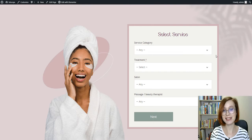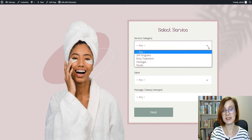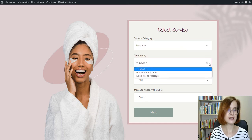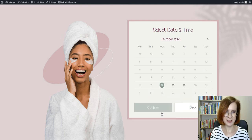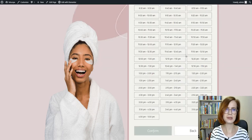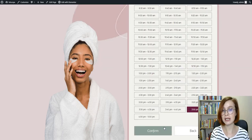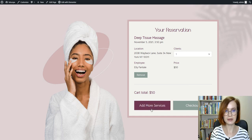Now it's time to see how an appointment scheduling solution works from the customer's perspective. Firstly, the client selects a service category, service, location, and an employee — or at least a service. The next step is picking a date from the calendar. The available time slots for the chosen date appear so you can book your preferred appointment time. Once you select the date and time slot, the booking gets added to a cart.